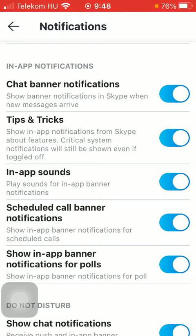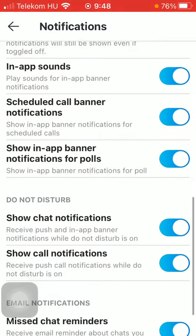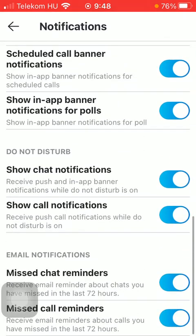The tips and tricks function means that you are going to be shown in-app notifications from Skype about new features. There is also the in-app sounds option that you can turn on, meaning that you will be played sounds for in-app banner notifications. You can also turn on a function which will send you notifications for scheduled calls and for pause, which is the last one.